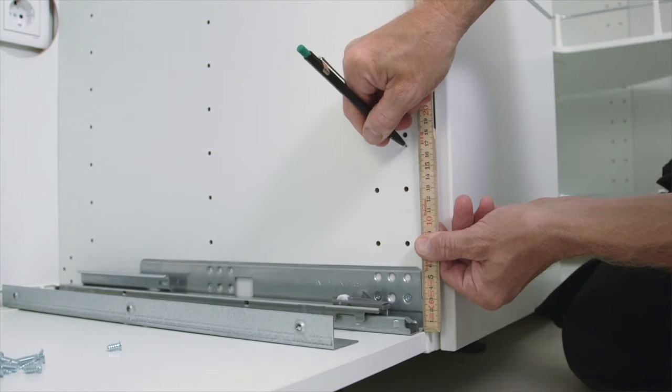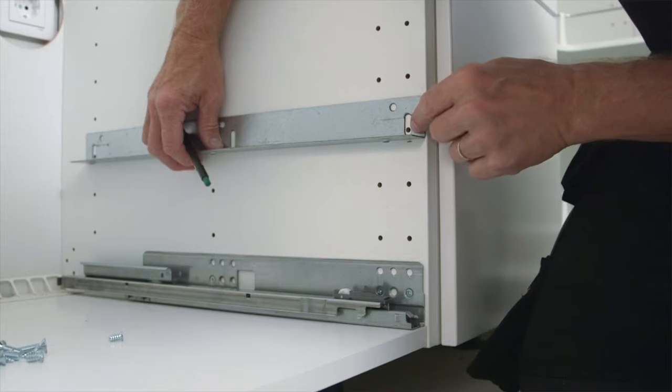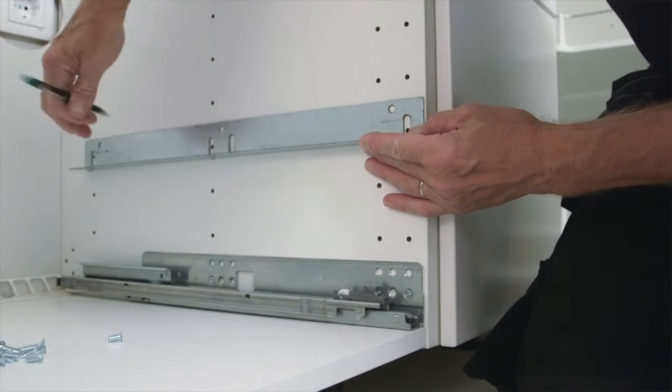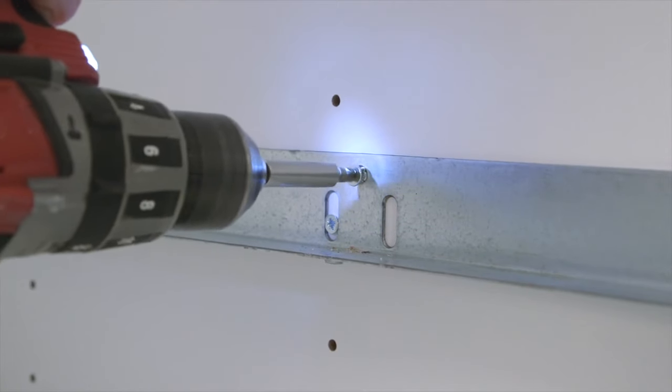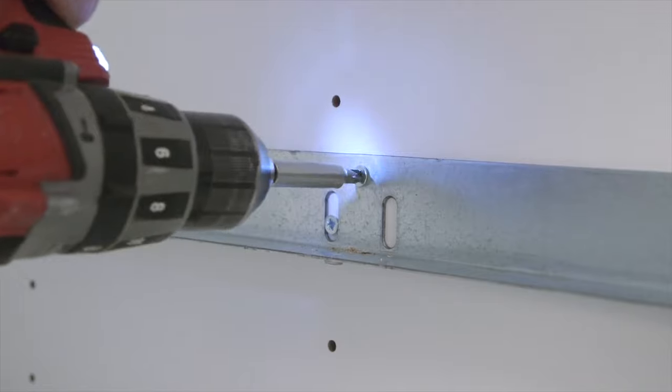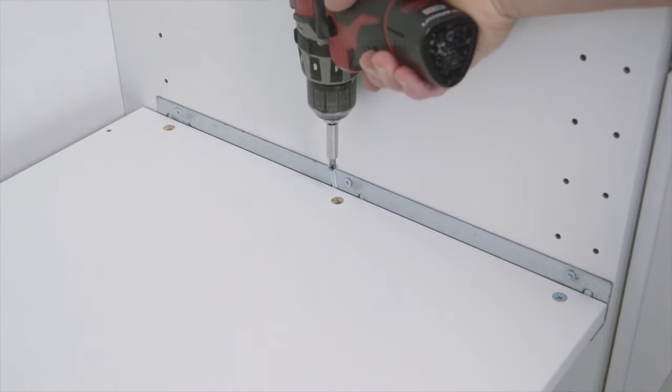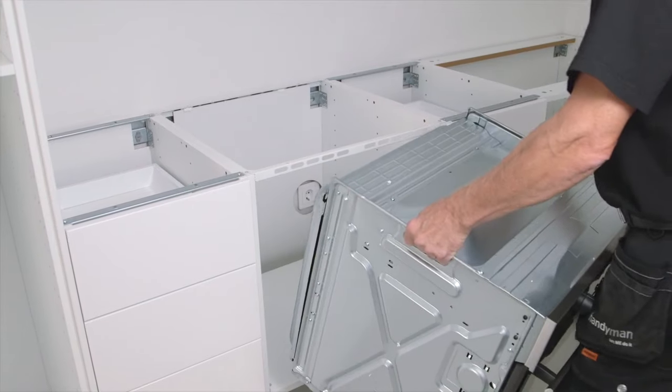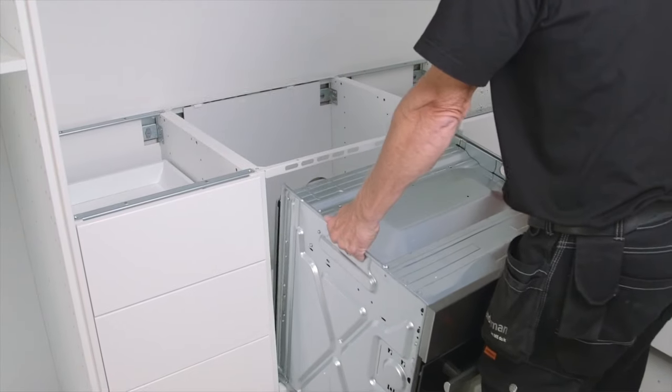Measure where to put the reinforced shelf on which the oven stands. Fix the rail with the screws included in the oven package. These will over time prevent the shelf from moving due to the weight of the oven.